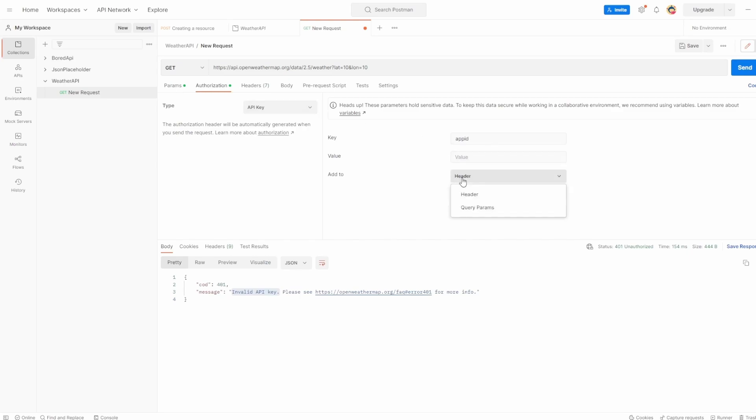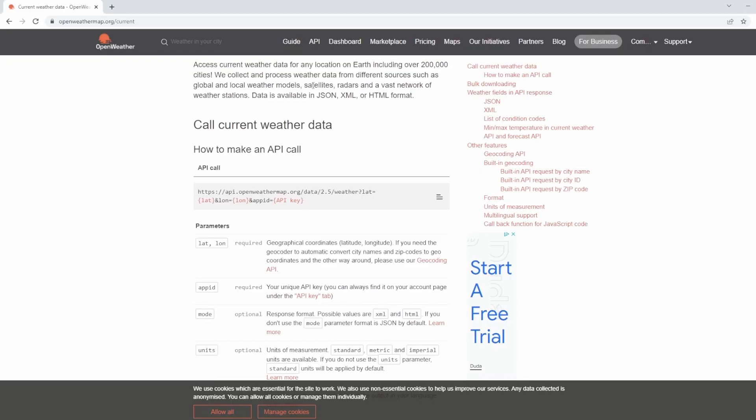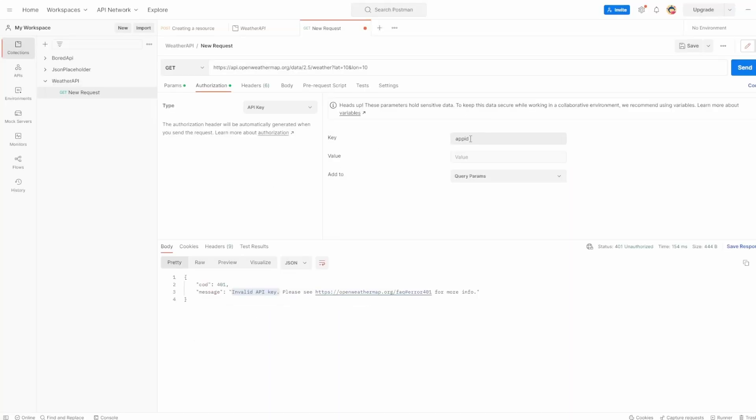Before we do that, we also want to make sure we're setting it to the query parameters. You can change this to different values. In our case, we want to add it as the query parameter like you saw in the example request here. So make sure you've done that, make sure your key is app ID, add to query params, and you pass through whatever your value is.